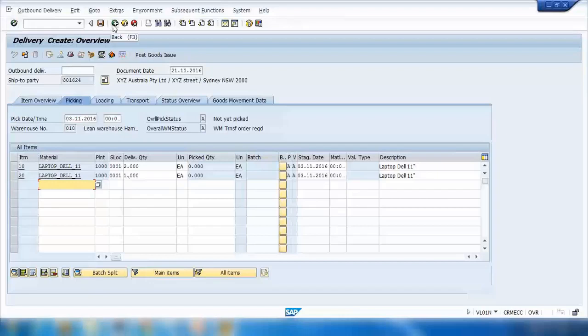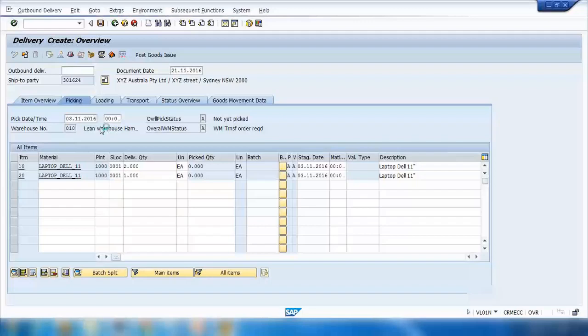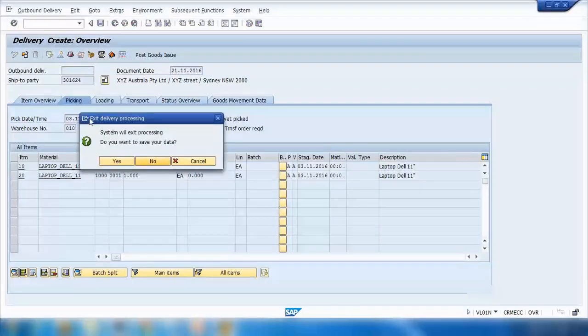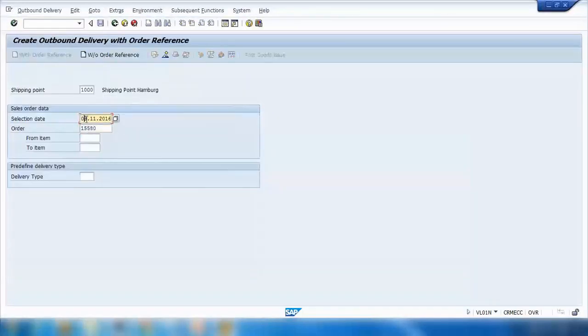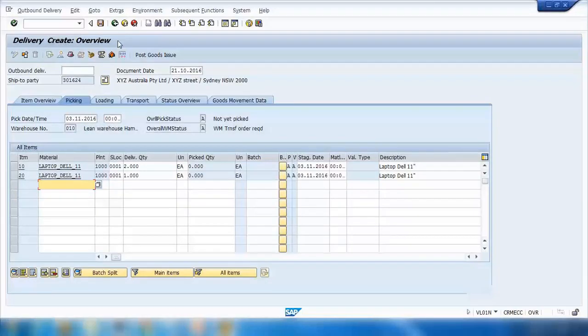In the sales order you have one item to be delivered on 8th, other to be delivered on say 12th. Then when you put 8th here or 9th here, the system will only pick the item which is due on 8th. If you want to pick both items, I need to put 12th, just an example.